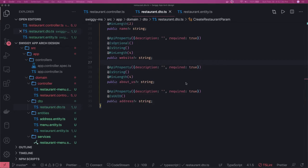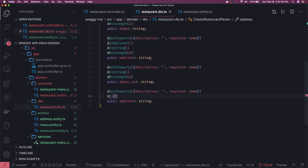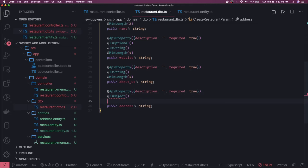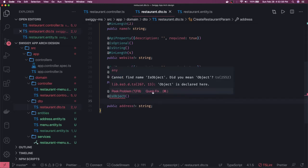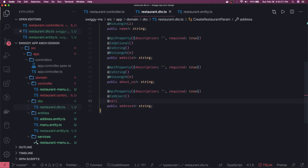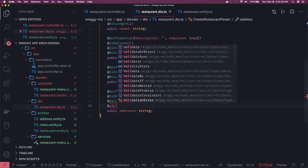Address is required. We can take address as either a single object or an array for multiple addresses. We use is-object first. The important thing here is that address should be of type object and we are doing nested validation. So we use ValidateNested and ValidateType — these are important when you want to do nested validation.